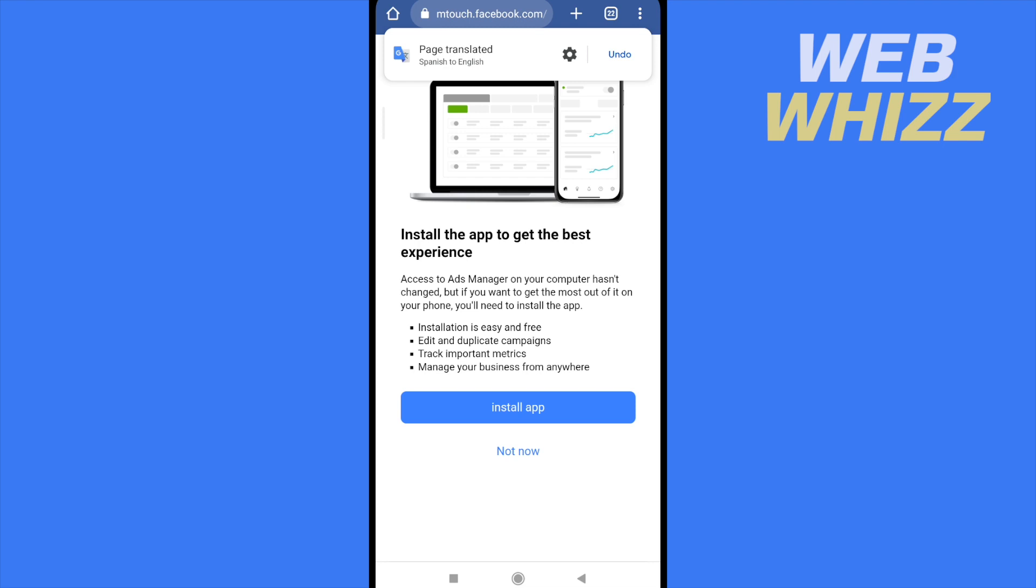And that's it. That's how you can check Facebook Ads account quality. Thanks for watching.